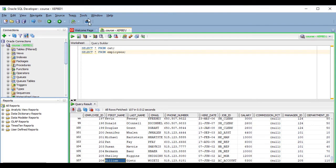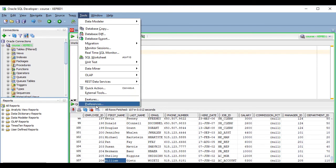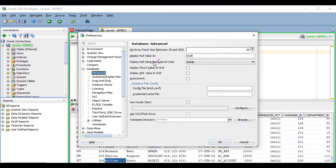This value can be increased to up to 200 rows. If you want to change it, you can go to the Tools menu, then Preferences, Database, Advanced, and you set the new value here in the array fetch size, and then click OK.